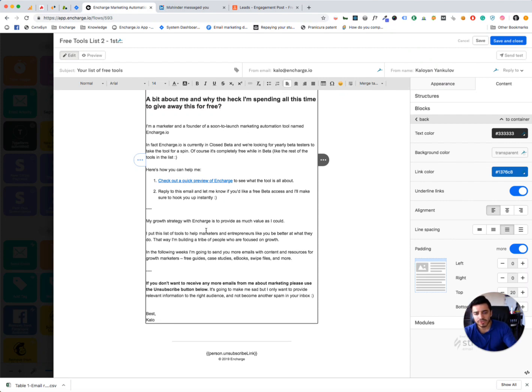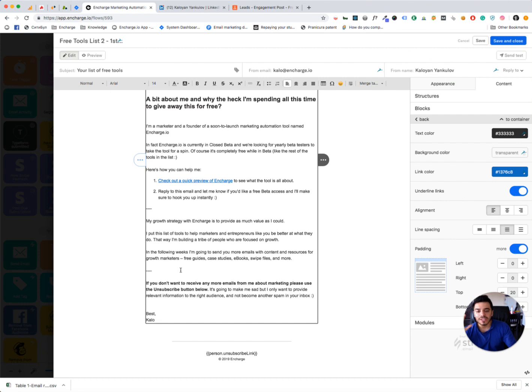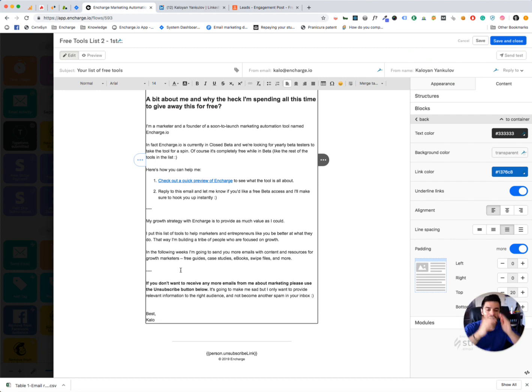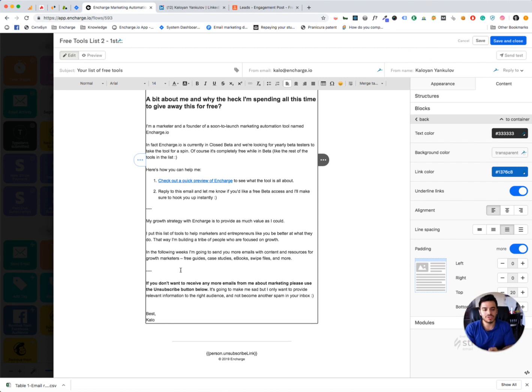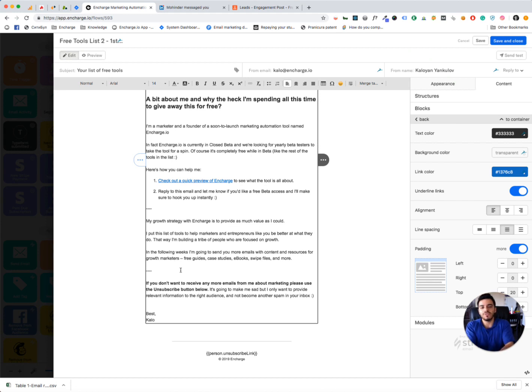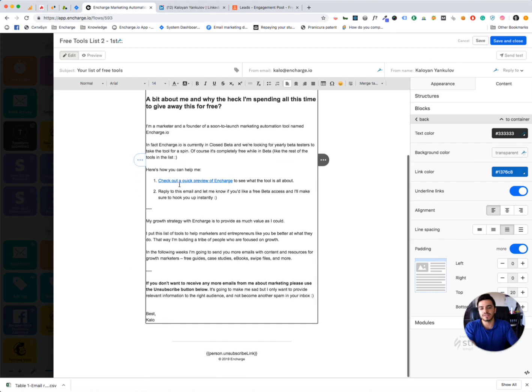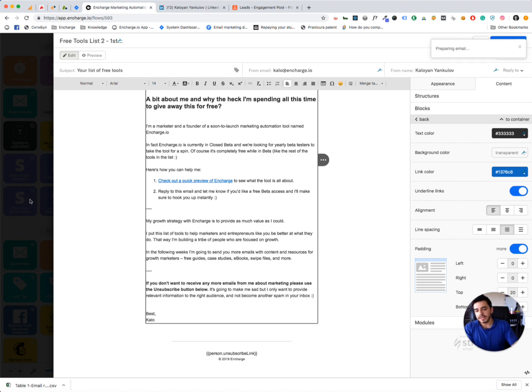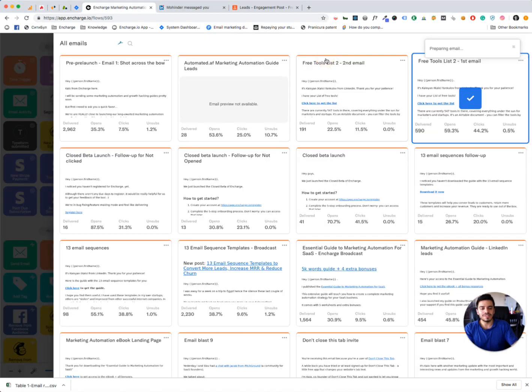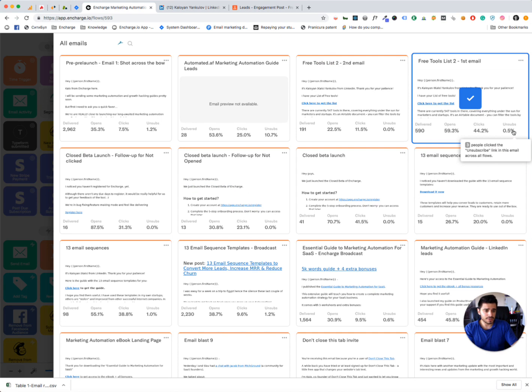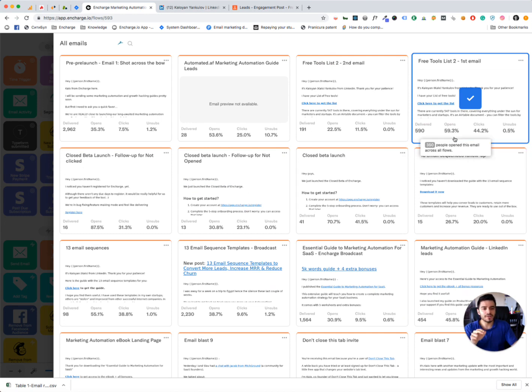In following weeks, I'm going to send you more emails with content and resources for growth marketers, free guides, etc. And at the bottom here, I'm giving them an opt-out opportunity. So if you don't want to receive any more emails, please unsubscribe right now. I don't want to have you on my list if you don't want to hear from me. Because this is bad for me. I don't want to get spam reports. I don't want to get low open rates. So actually, I'm asking people to unsubscribe here. If you just want the free guide or the free lead magnet, that's totally fine with me. Just grab it, use the link, download it and unsubscribe. That's completely fine. And interestingly enough, the unsubscribe rates to this email is just 0.5%. I got only 3 people to unsubscribe from this email.